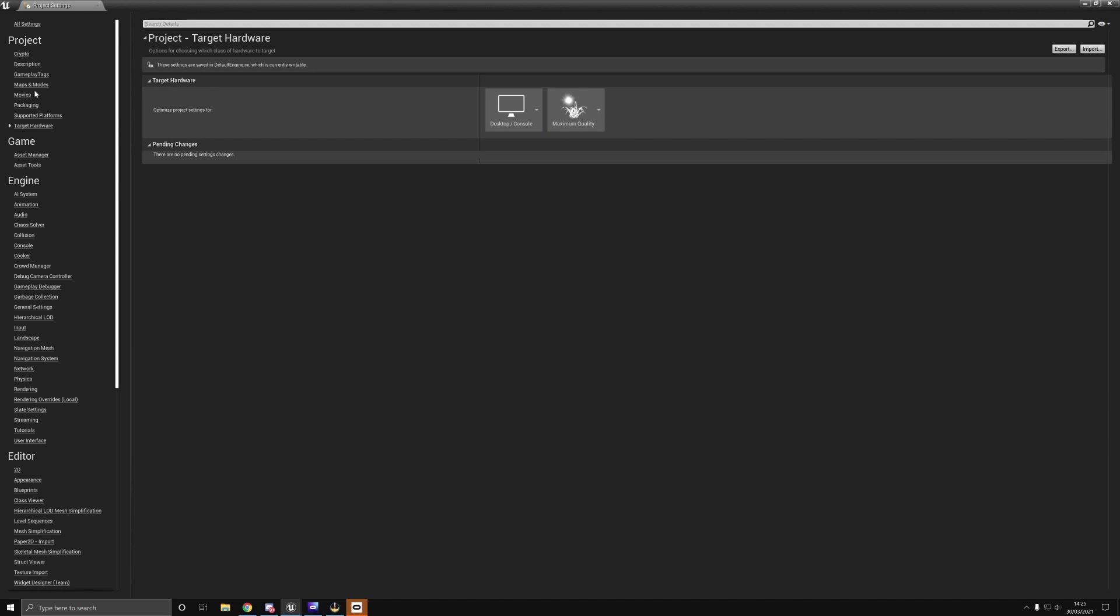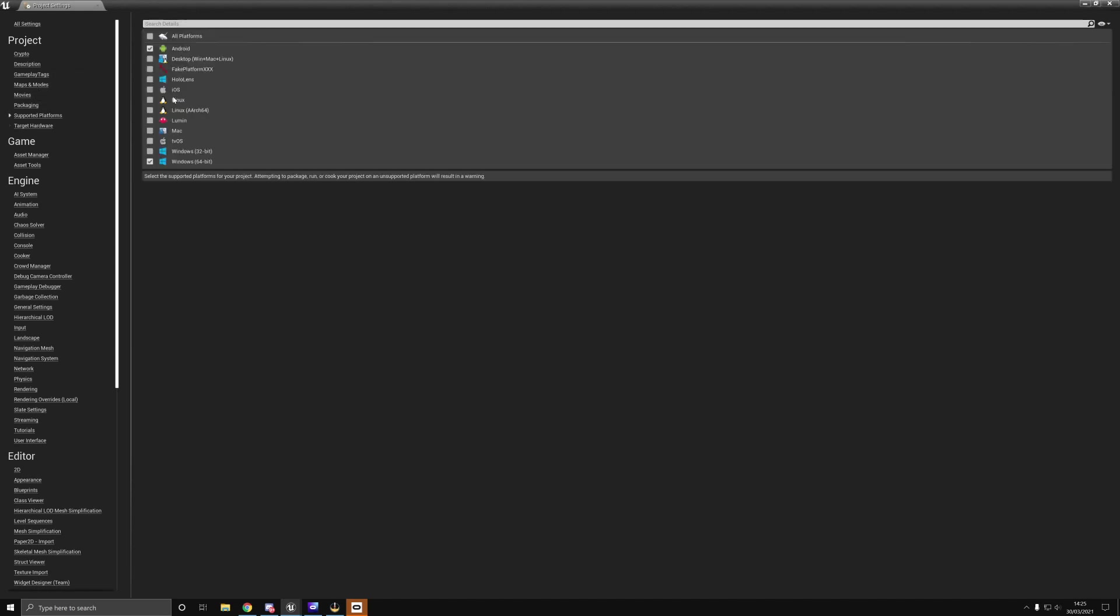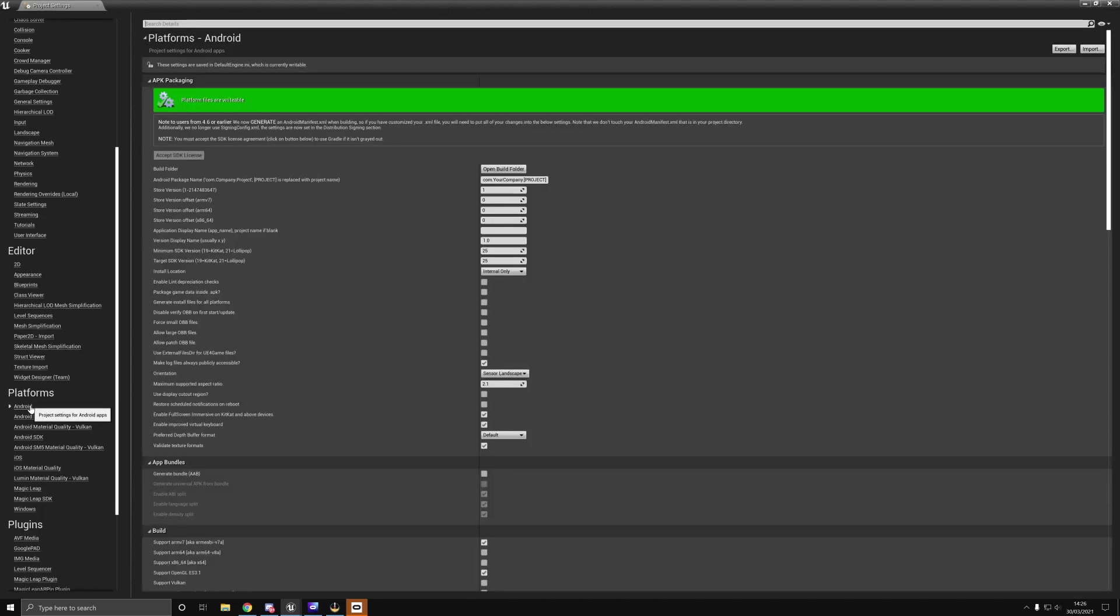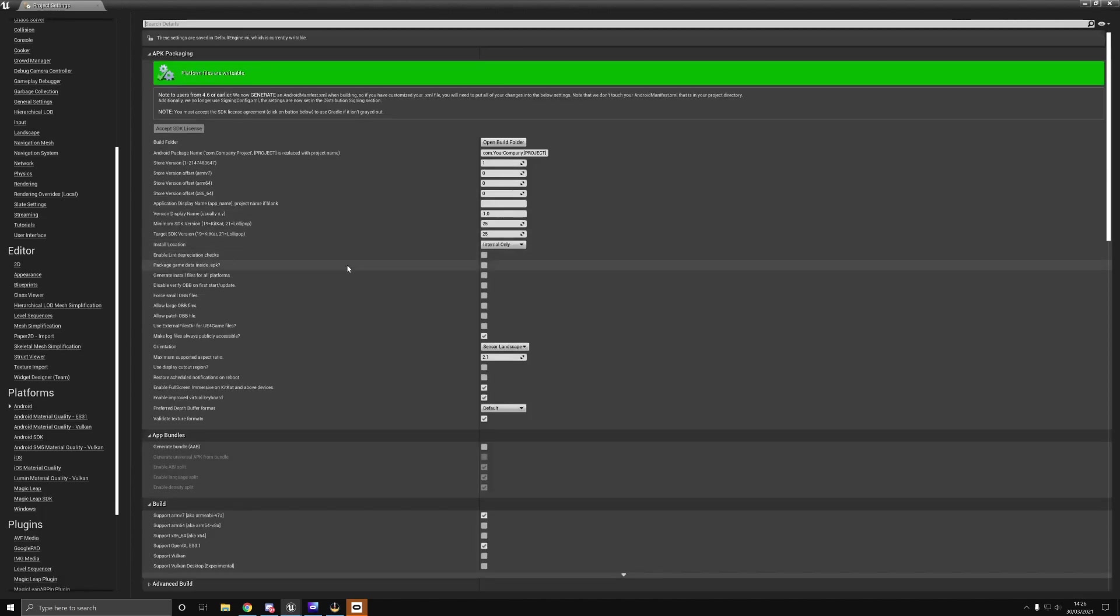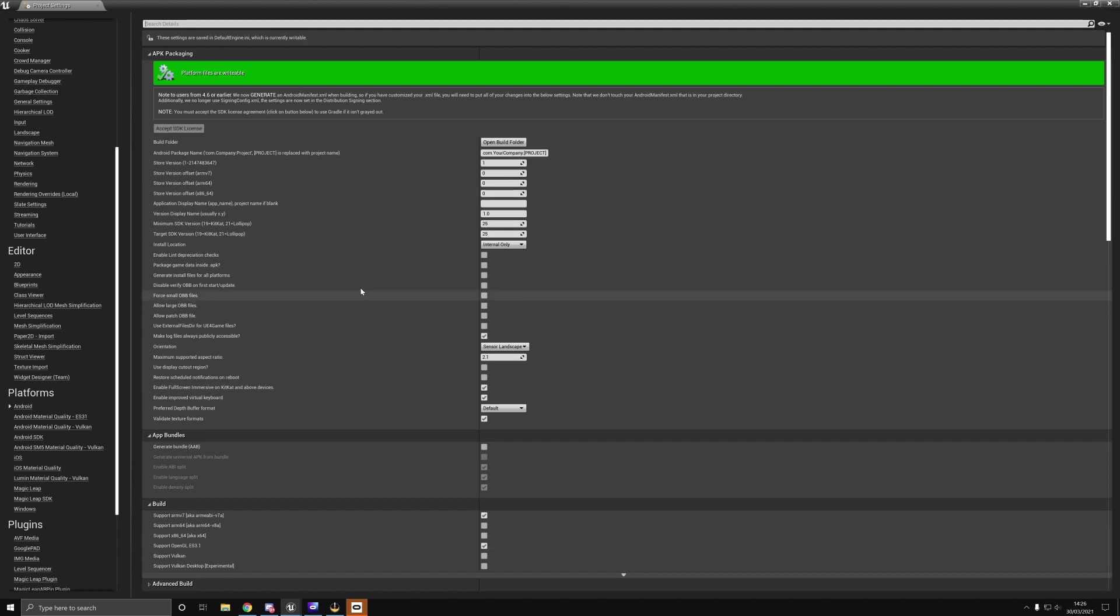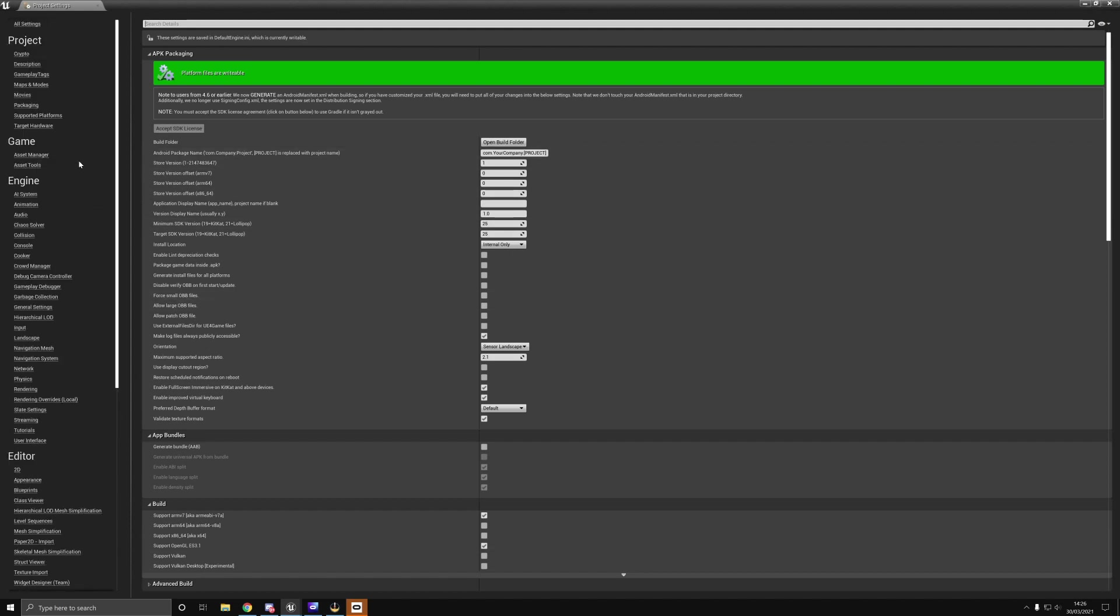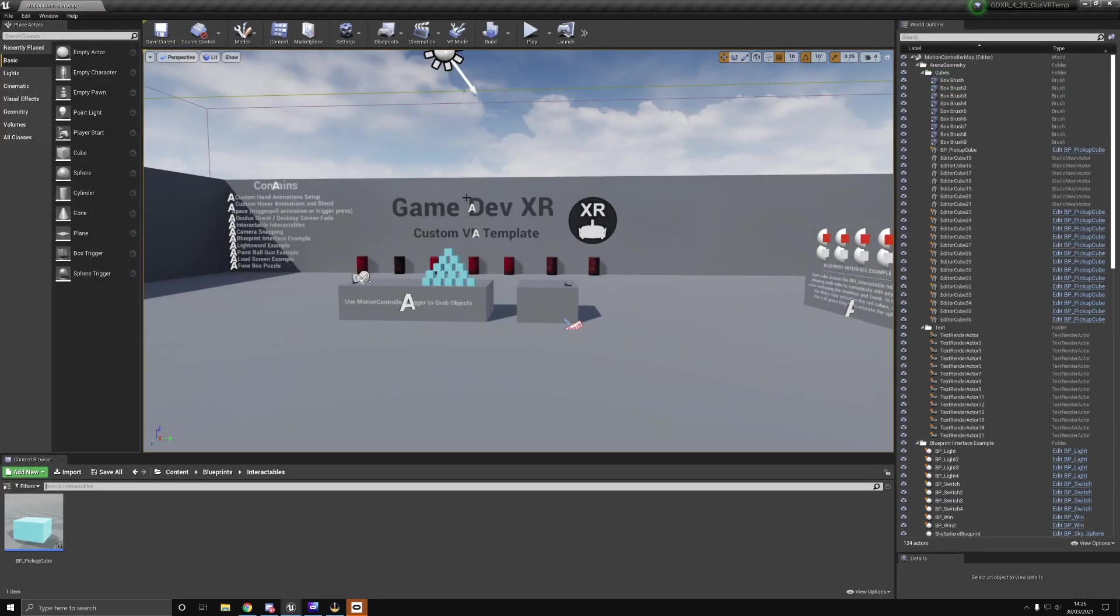If we go through and look at target hardware, this is just the desktop version of the VR template. The only thing that is currently different in this version is my support platform is set to Android. I have it set to API 25, everything else is set to default.